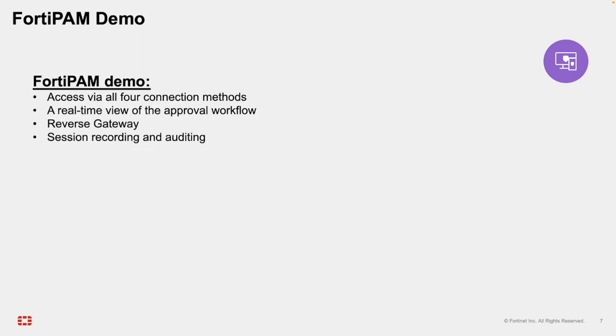Now that we've covered the architecture, access methods, and key features, let's transition to the live demonstration. In the demo, I'll walk through the following: Access via all four connection methods, a real-time view of the approval workflow, an example of the reverse gateway architecture in action, and session recording and auditing. Let's get started.